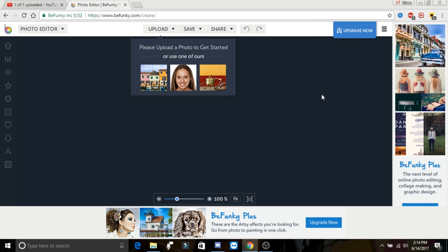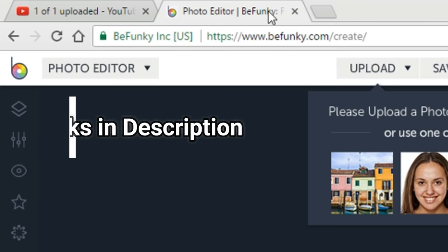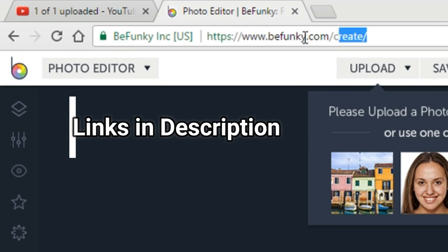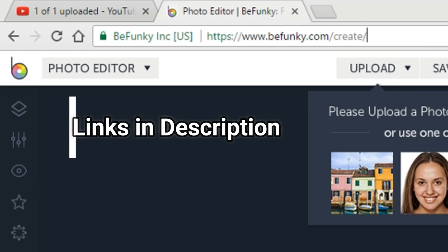So first things first, you need a photo editor of some sort, and I'll be using a website called BeFunky. It's what I've been using to create most thumbnails on my channel.